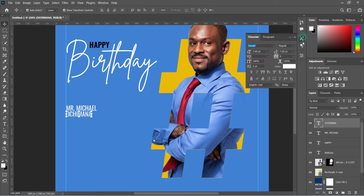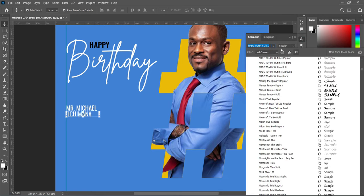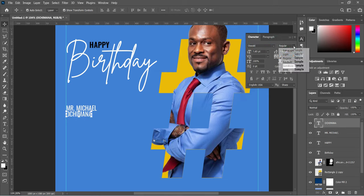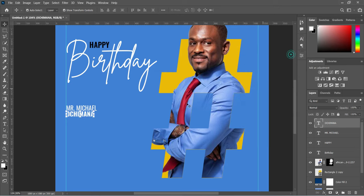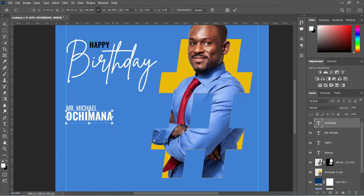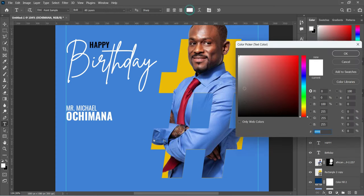We are going to use the font Pacifico and make it bold. Then increase the font size. Now we are going to change the font color to black.